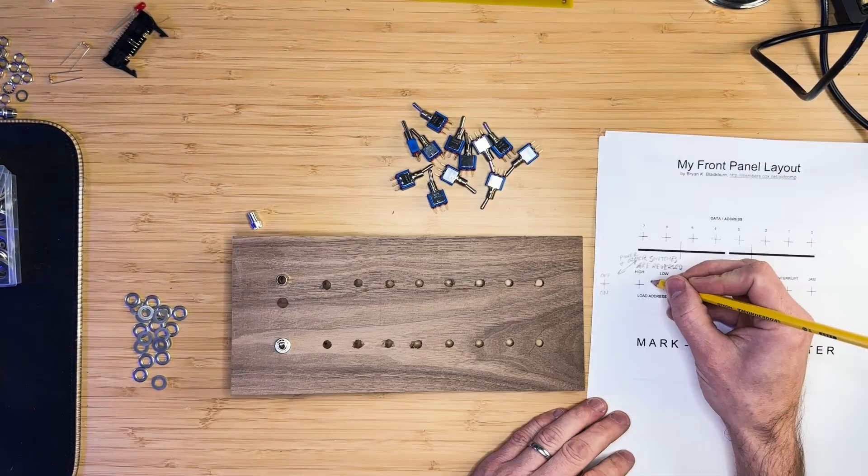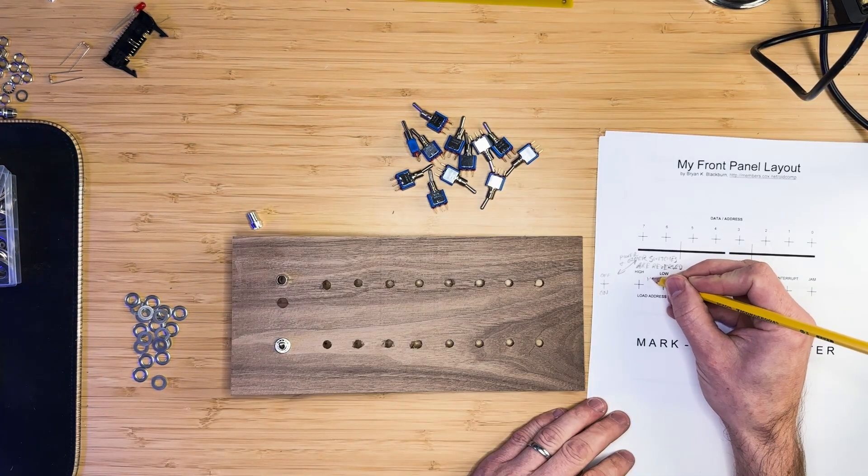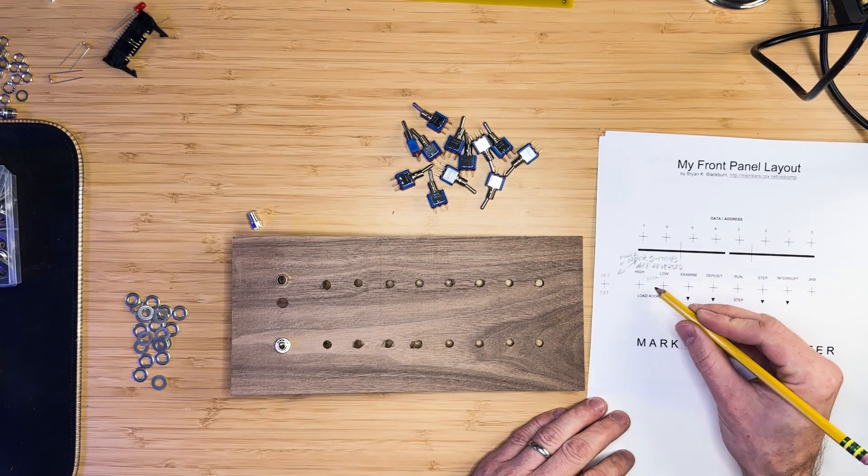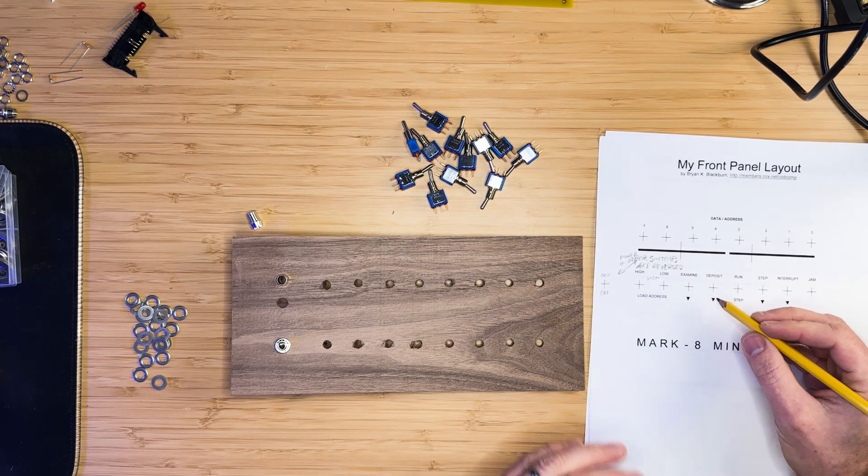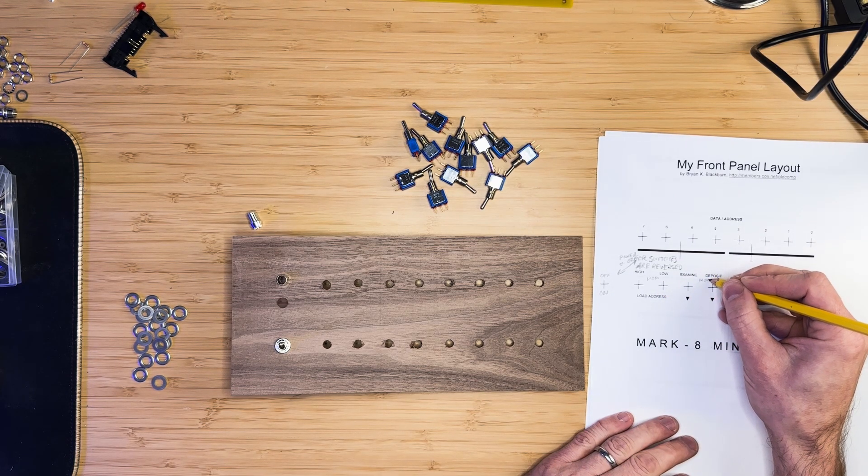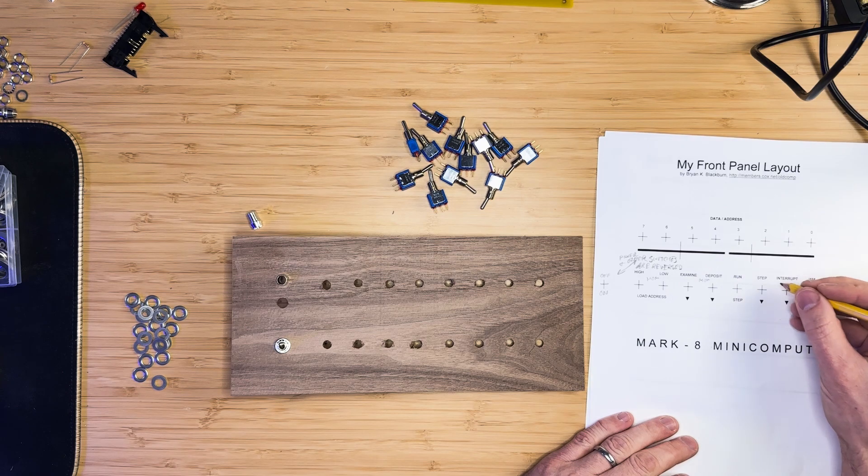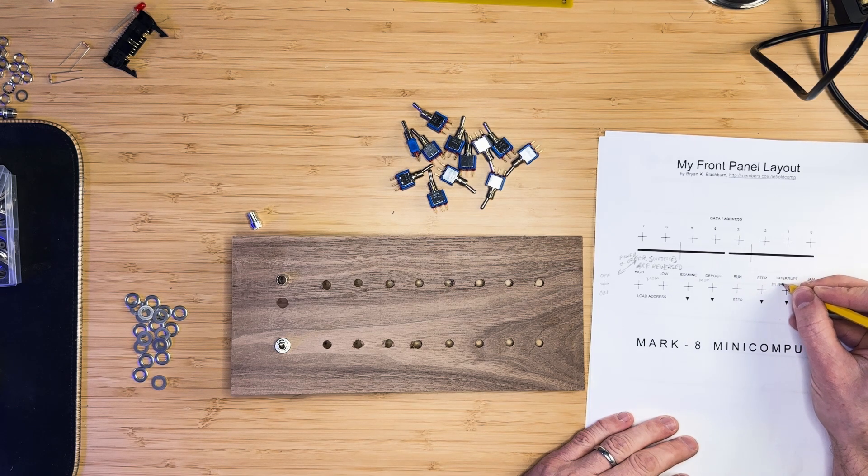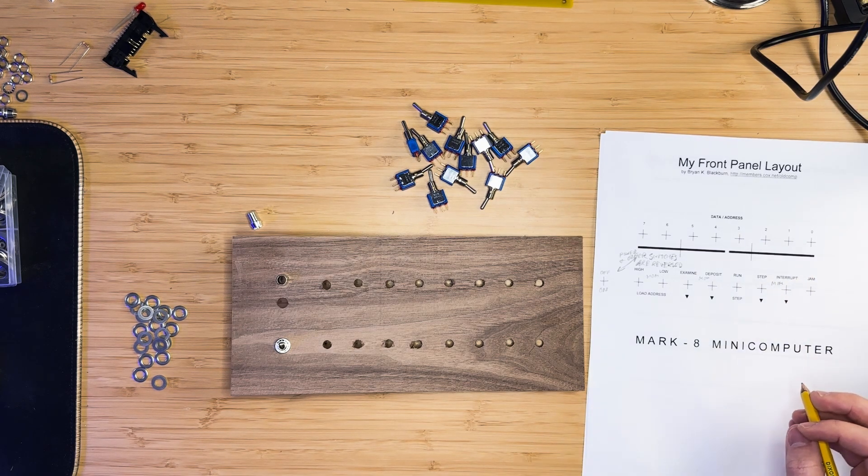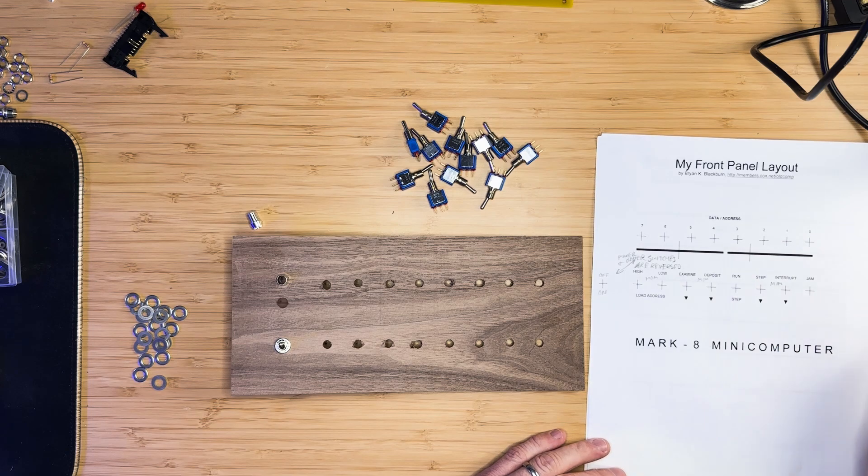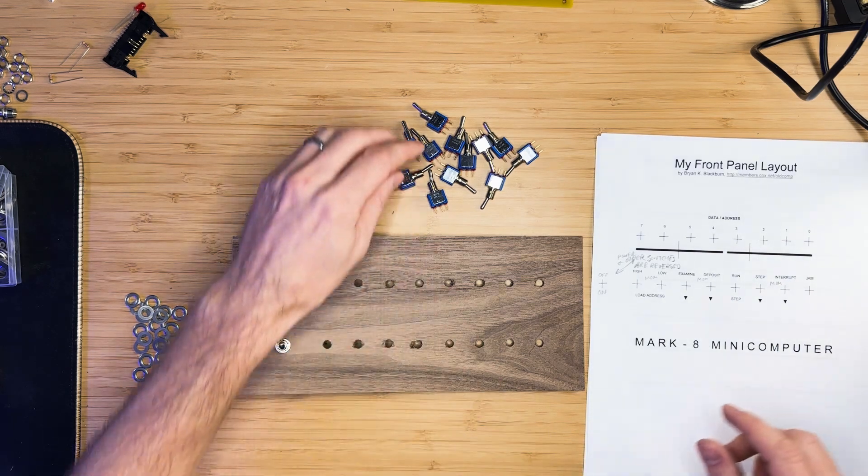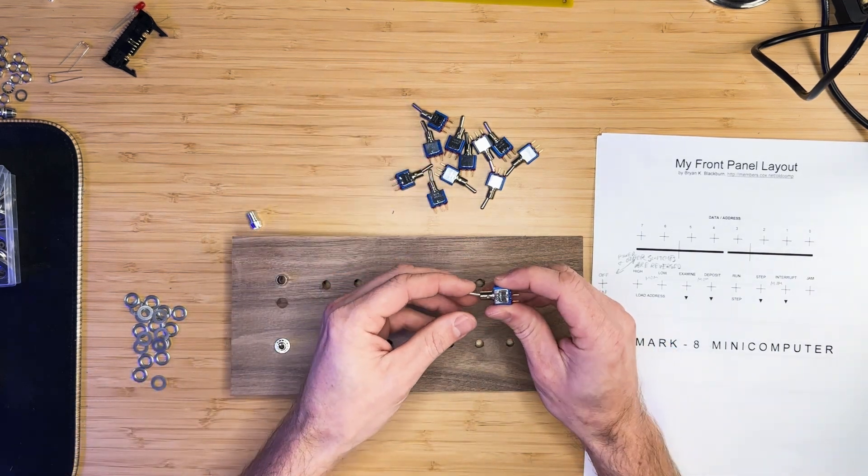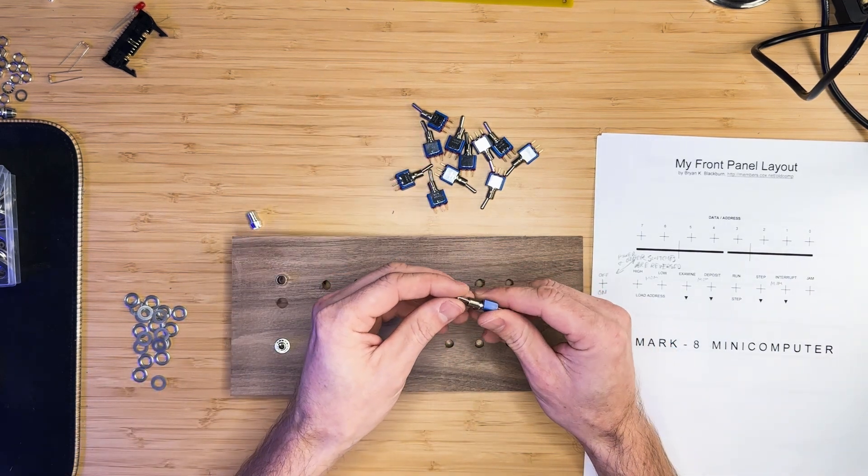There are 6 momentary switches, one for the load high address, load low address, examine, deposit, step and interrupt. The remaining switches are single pole double throw. Refer to the schematic for more information.